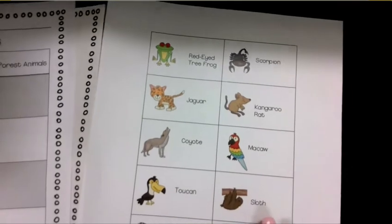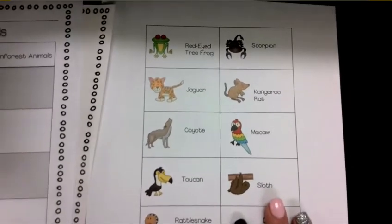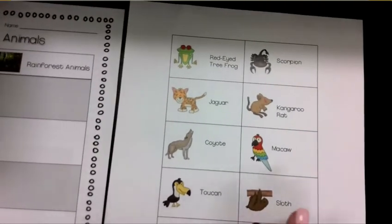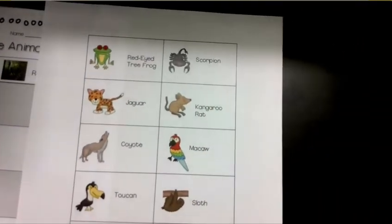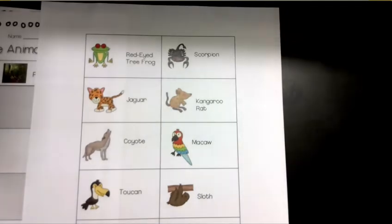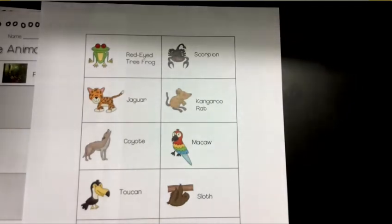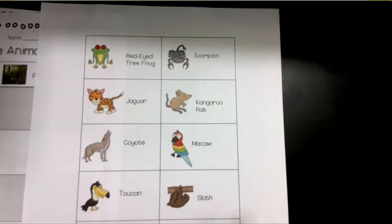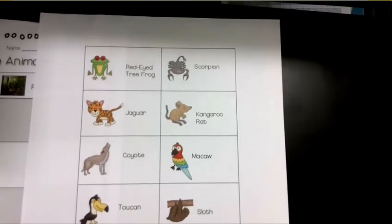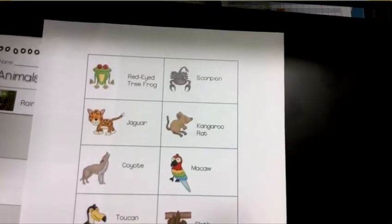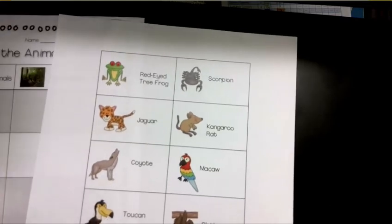Now, you had a chance to learn a little bit about animals that might live in a rainforest already. What I want you to do is think about which animals belong in the rainforest and which ones belong in the desert. Remember, a habitat is a place where animals and plants can live and grow.